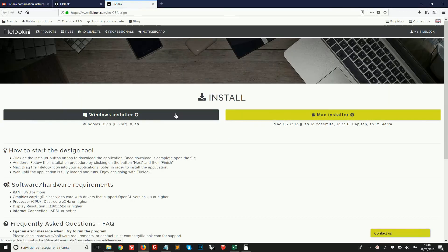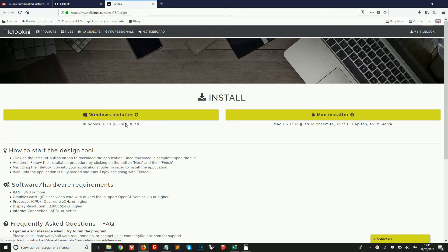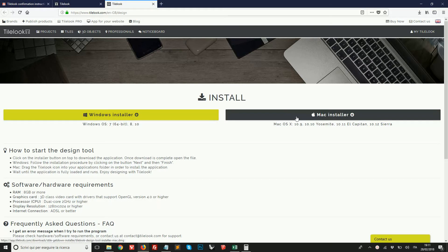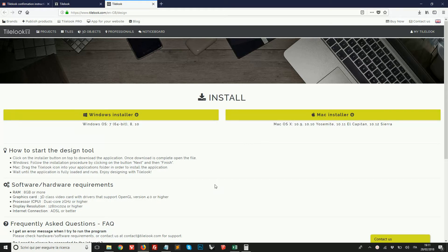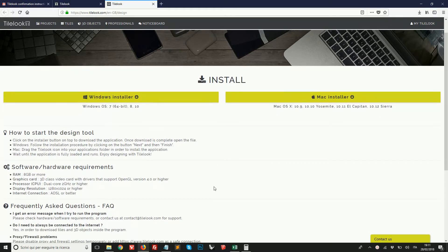This page lets us choose to install the version we need for Windows or for Mac. And below we can view the minimum requirements for the system and solutions to the most frequently asked questions during the installation.